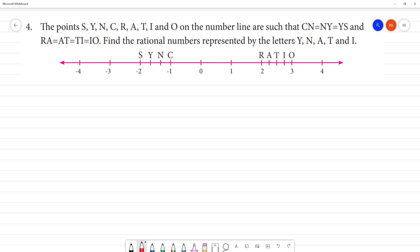Represent such that Cn is equal to ny. That is why this part is equal. Equal is divided — this part is called ny, ys. That is why there are minus 2 and minus 1.